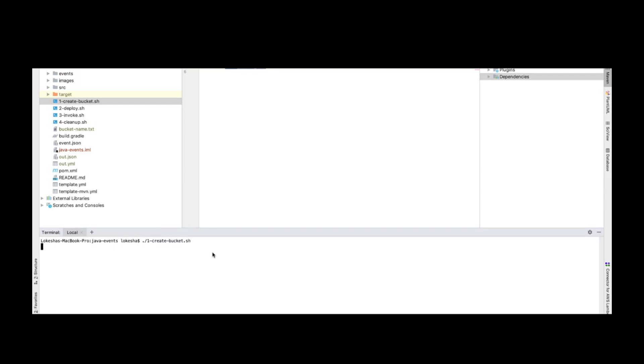Once I execute the first command, it creates an S3 bucket. Let's now execute the second command, which is the deploy.